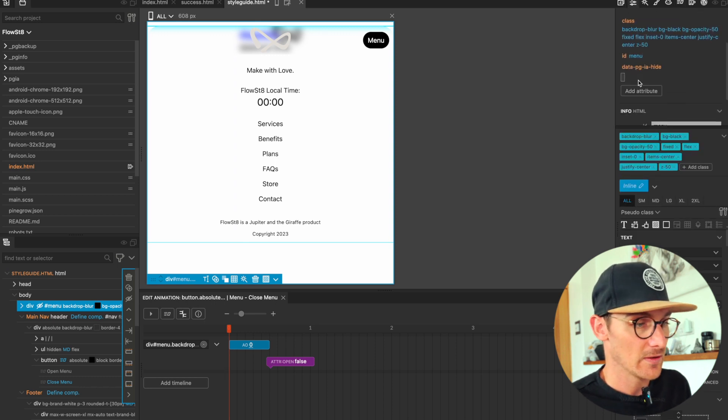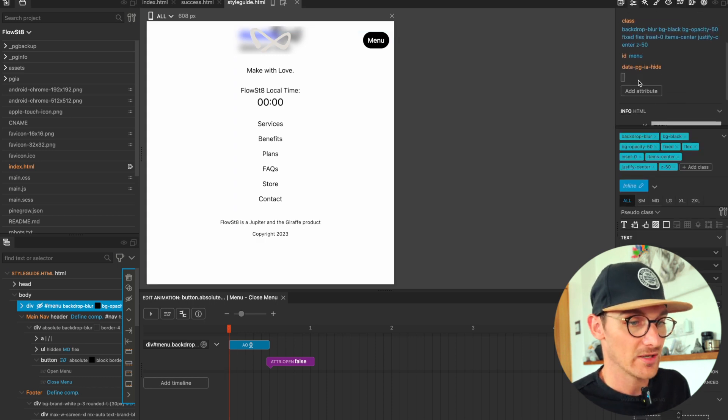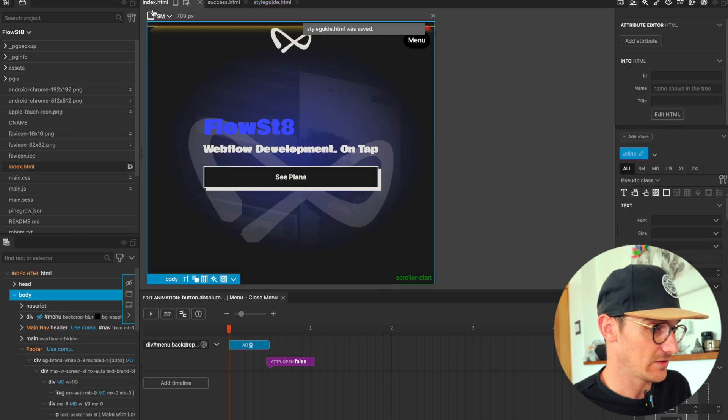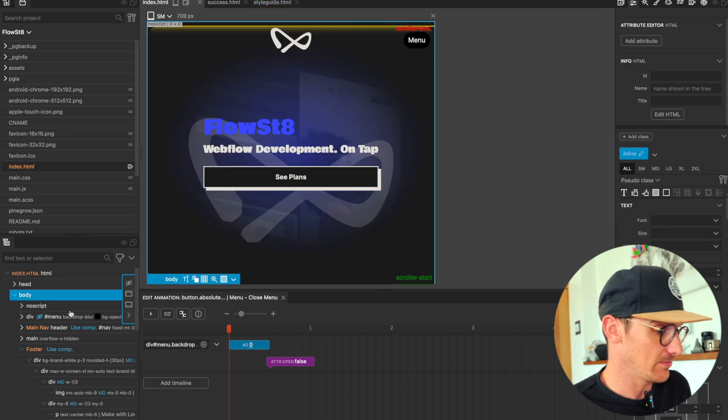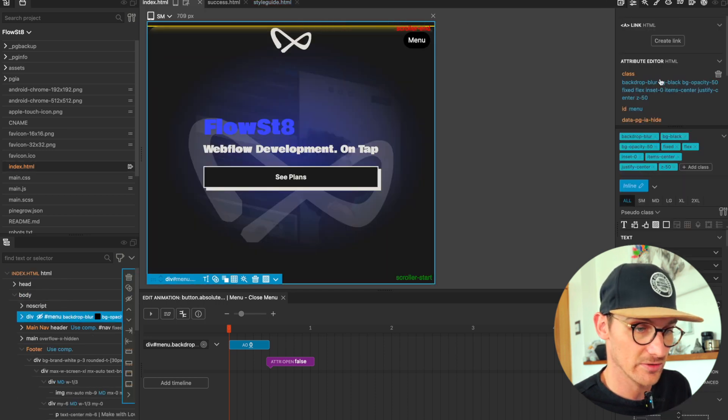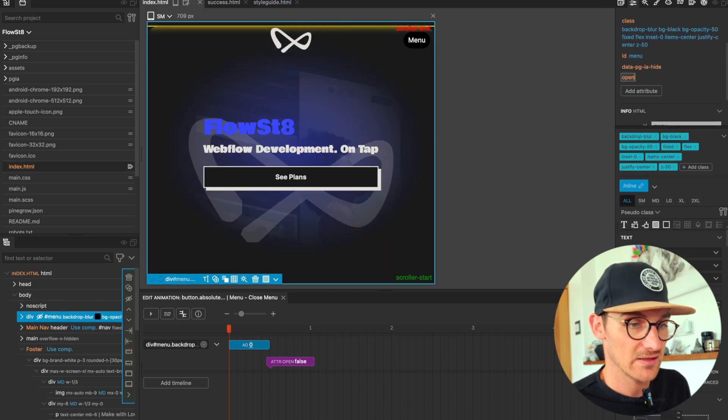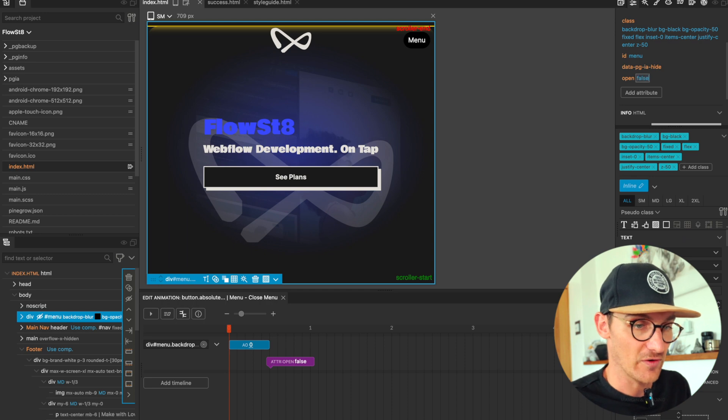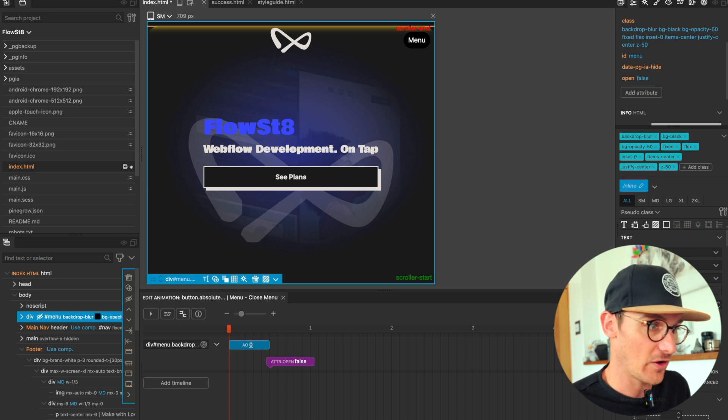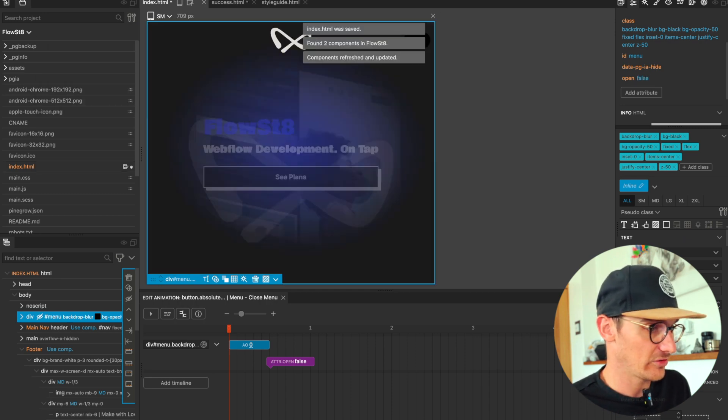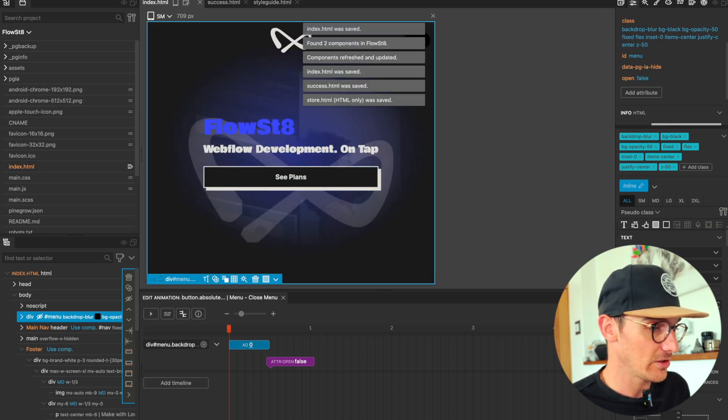Let's do it on the actual page itself. Let's set the 'open' to 'false' so it's got a default of false. Let's update my components.